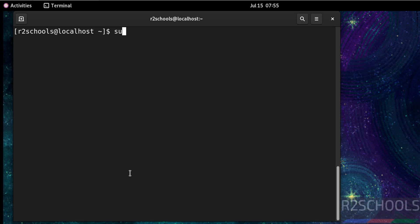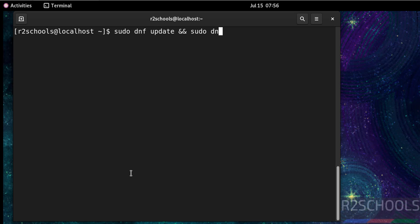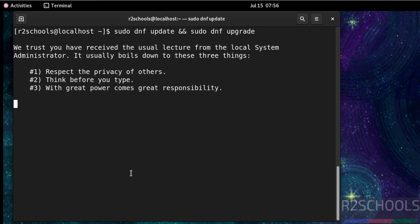The first step after connecting to CentOS Stream is to update the packages. Run: sudo dnf update && sudo dnf upgrade. Hit Enter, provide the password of the sudo user, and hit Enter again.